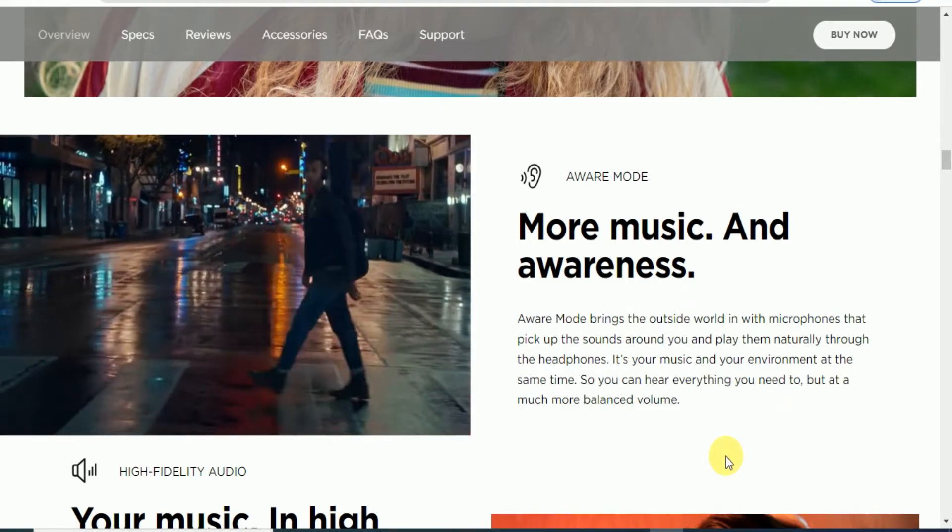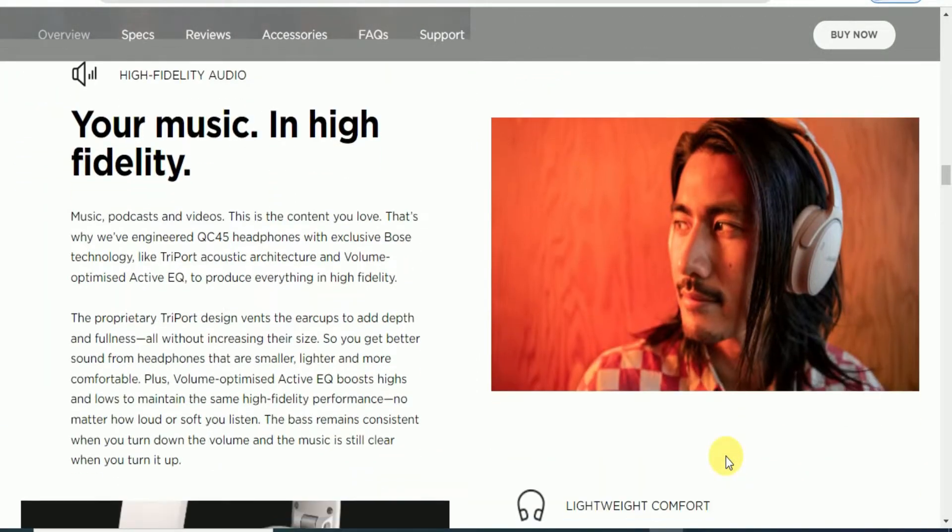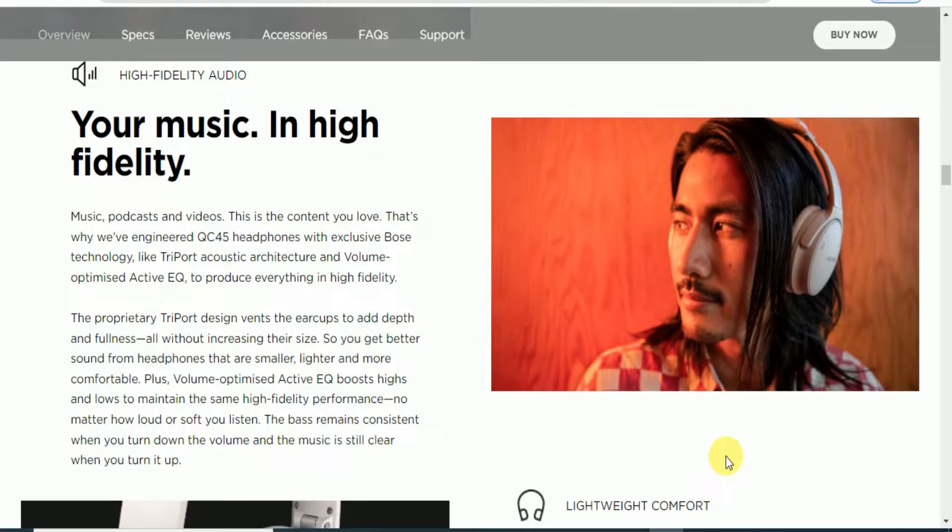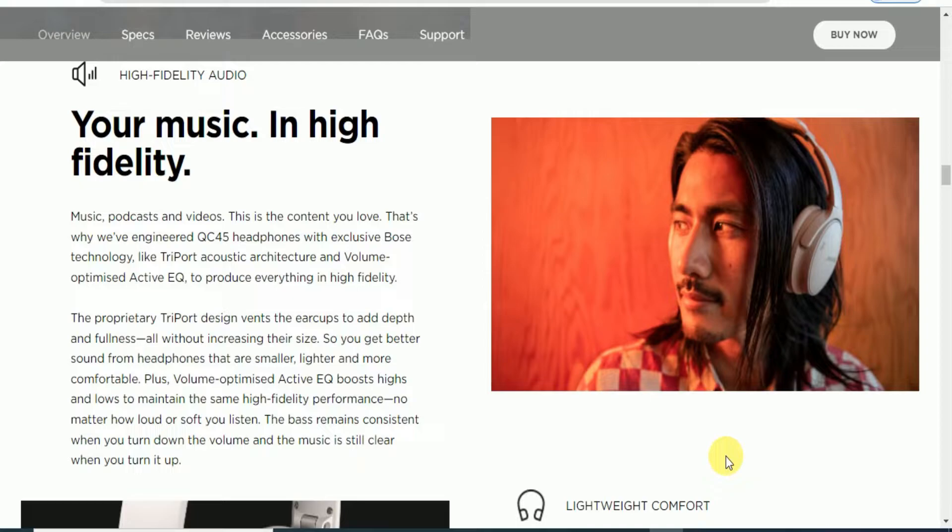High fidelity audio turns your music into high fidelity sound. The TriPort acoustic architecture and volume optimized active equalizer produce everything in high fidelity. The volume optimized active equalizer boosts the highest and lowest frequencies for the same high fidelity performance whether it's loud or soft. The bass remains constant when you turn the volume up and the music stays clear.